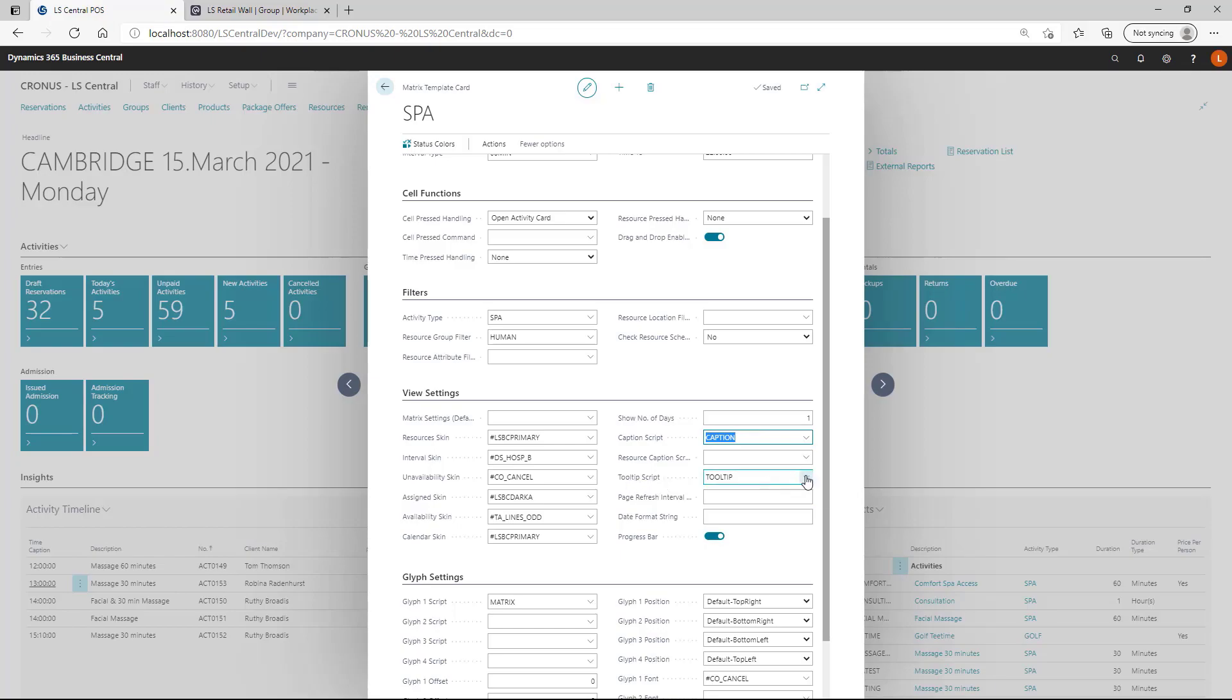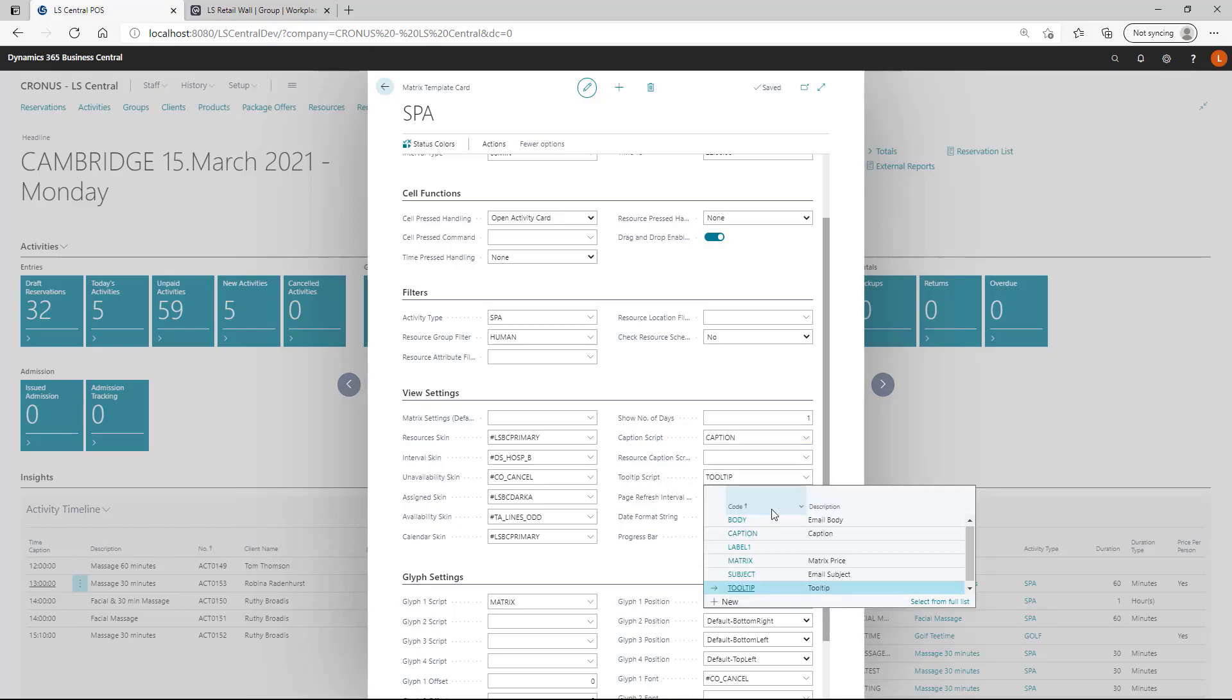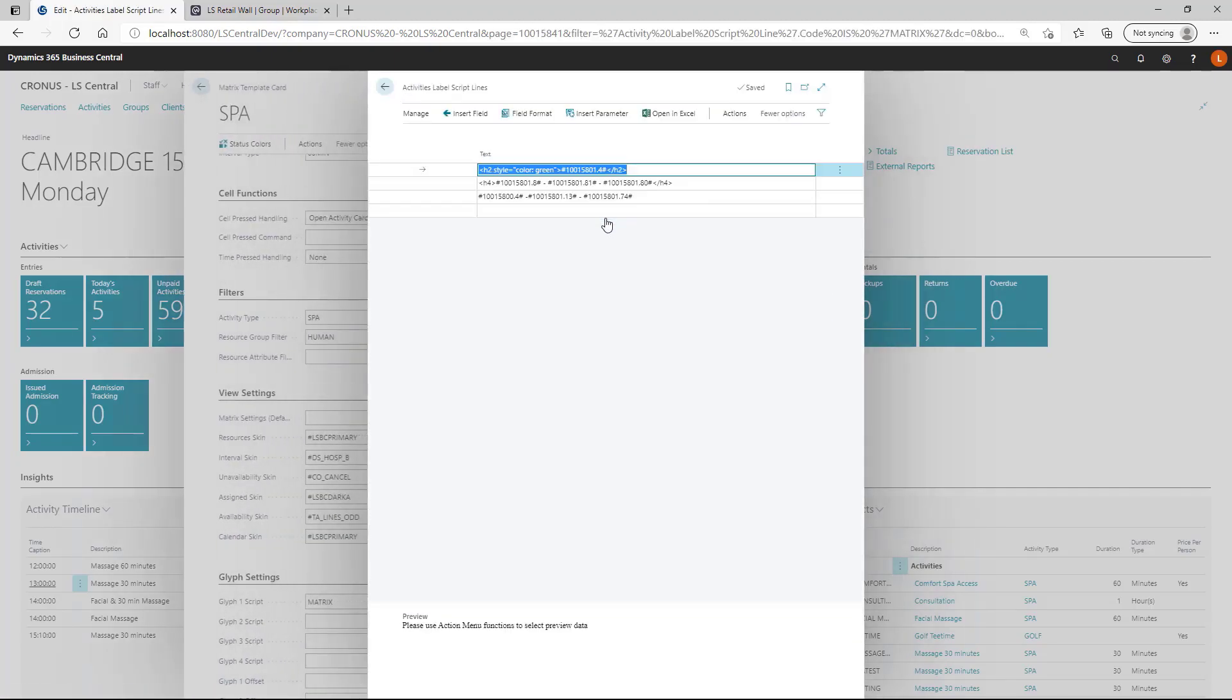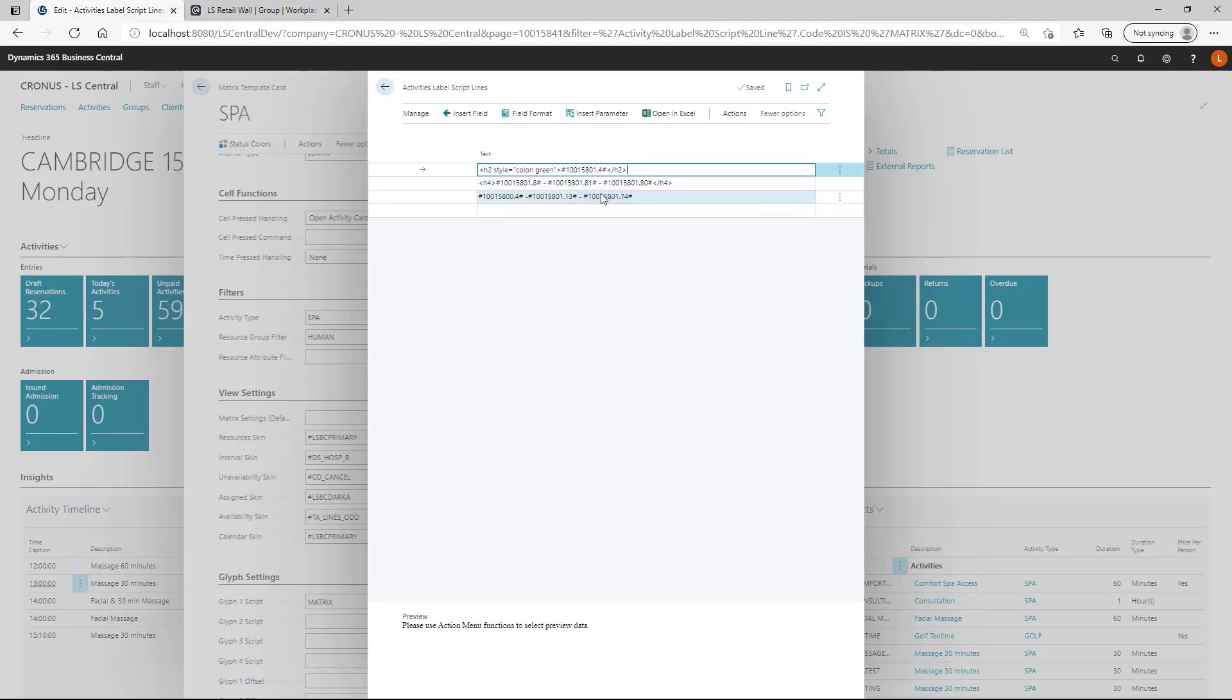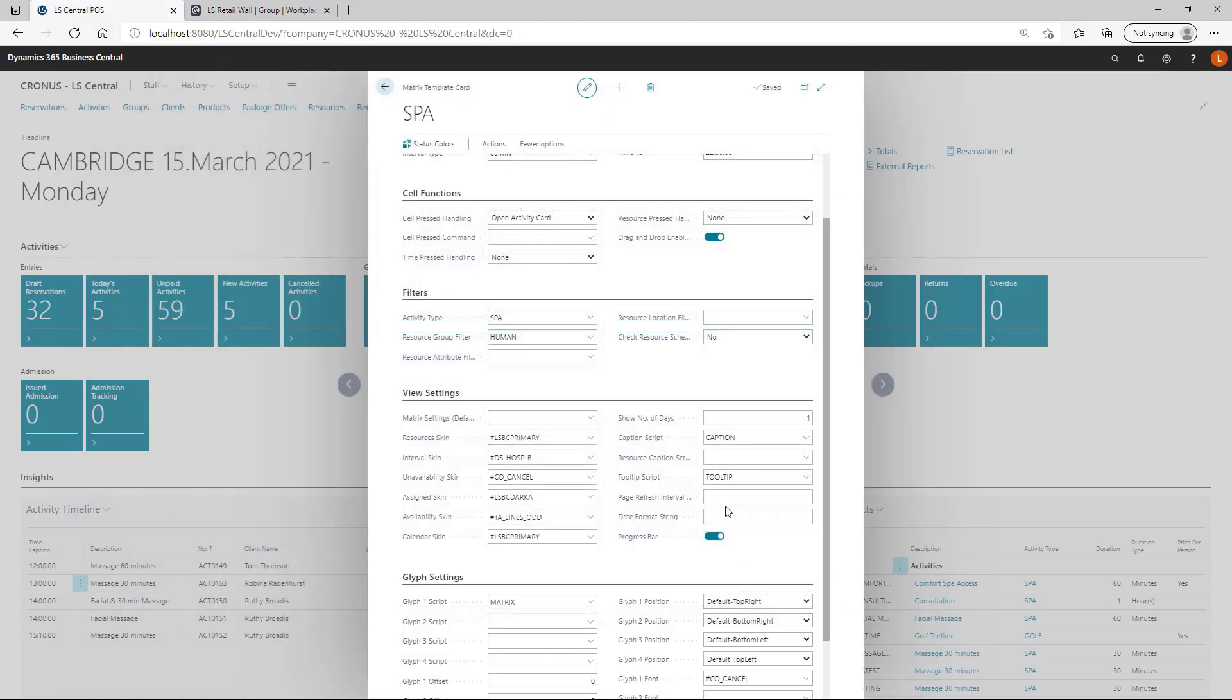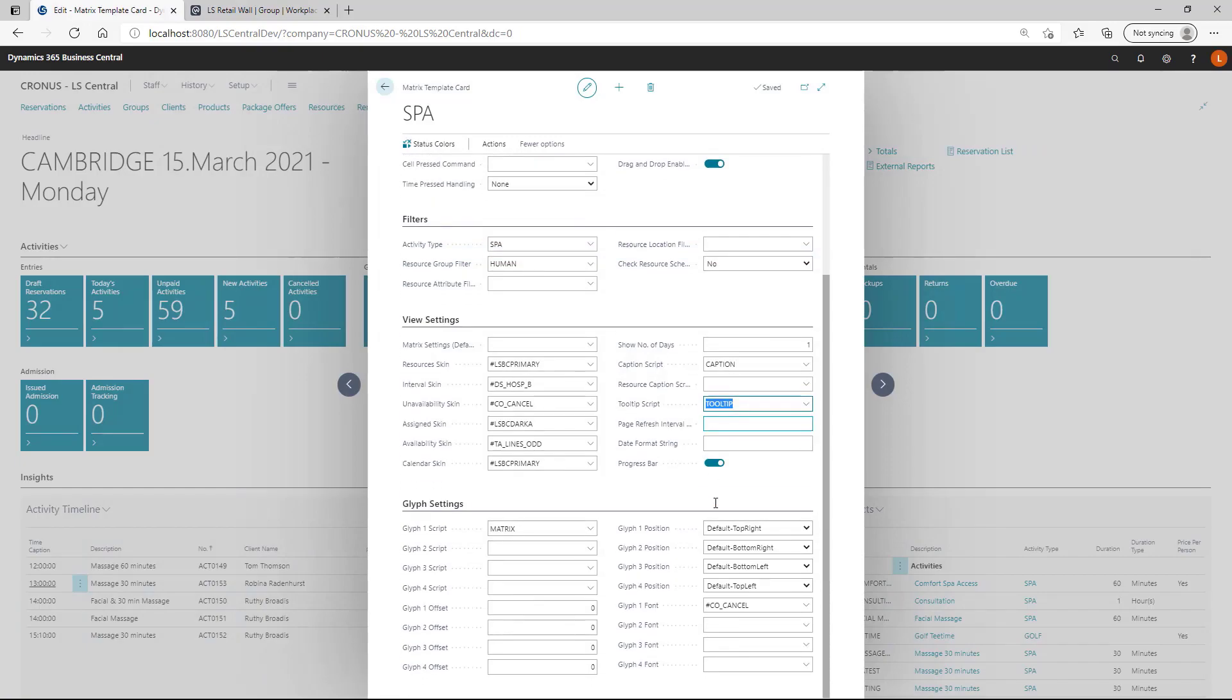The same goes for the tool tip. When you are hovering over a cell, you will get a script that basically in this case is pulling information from the activity. And this script supports HTML setup or format. You can use the HTML to format your view. We will get back to that when we go to the matrix.